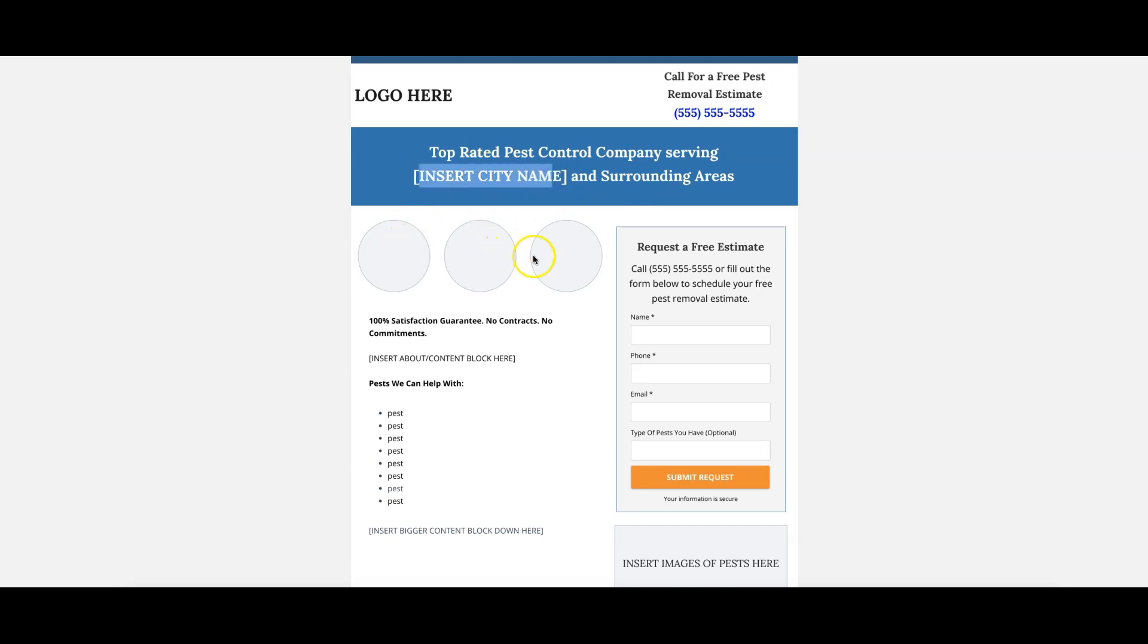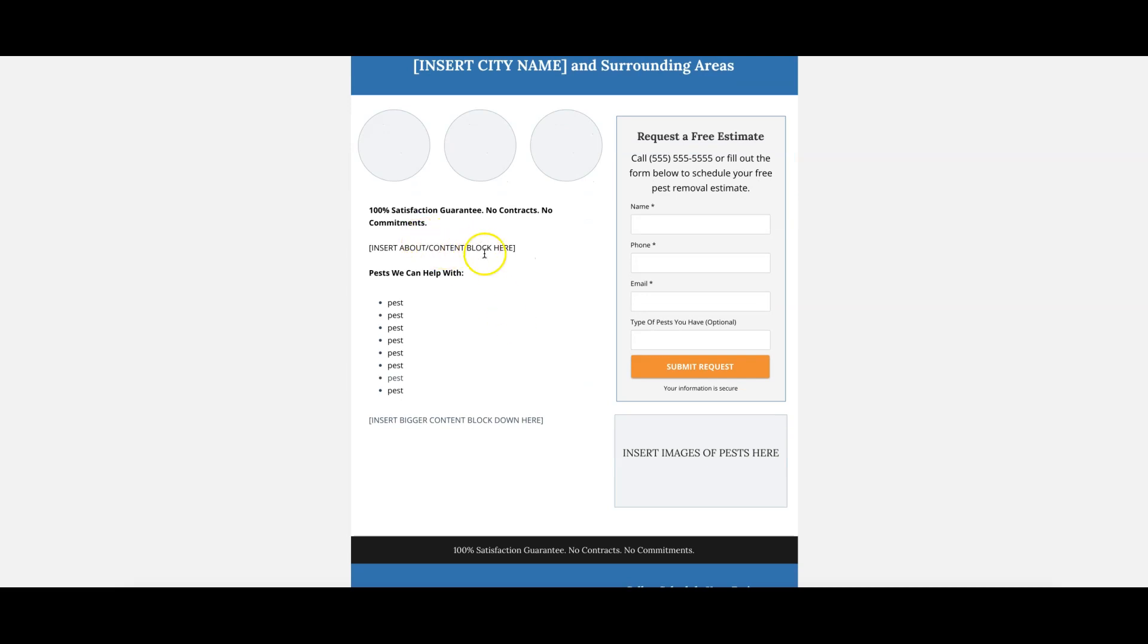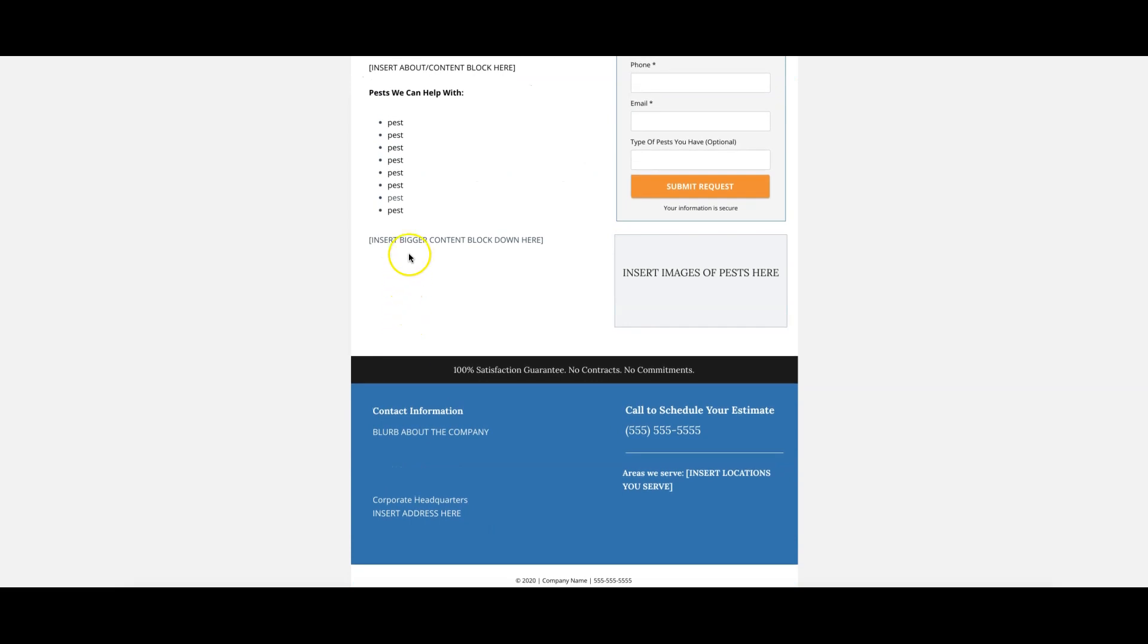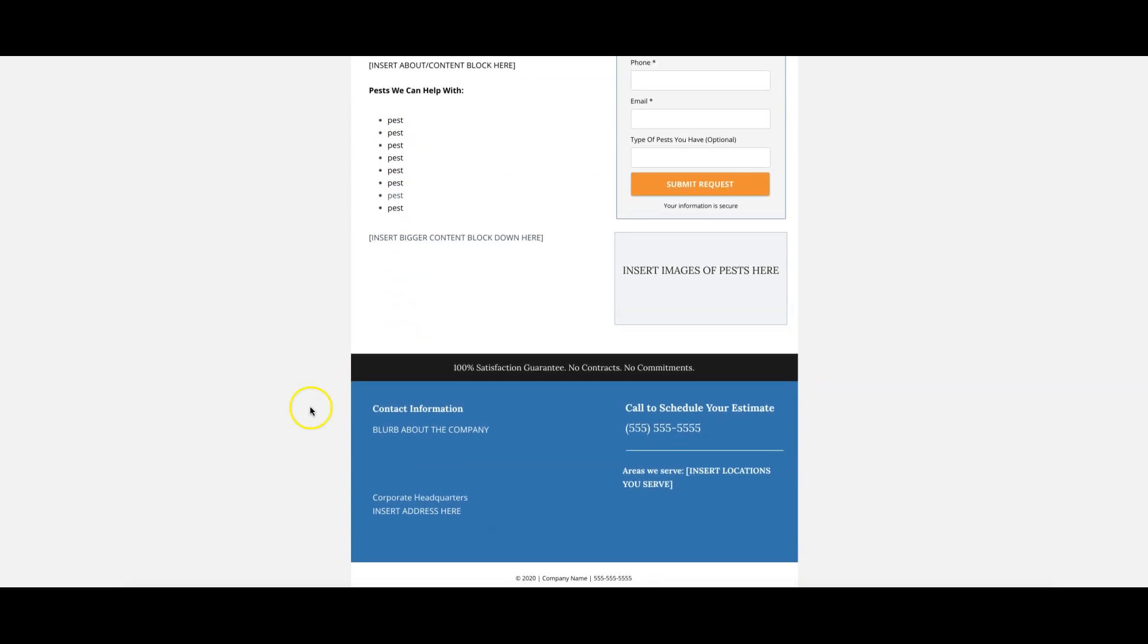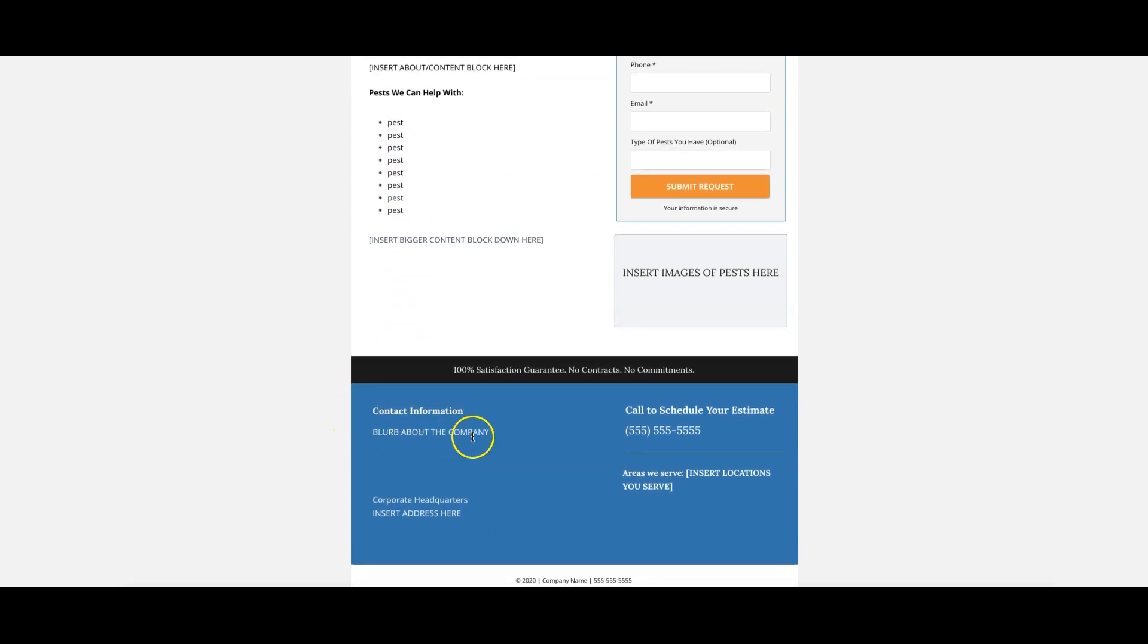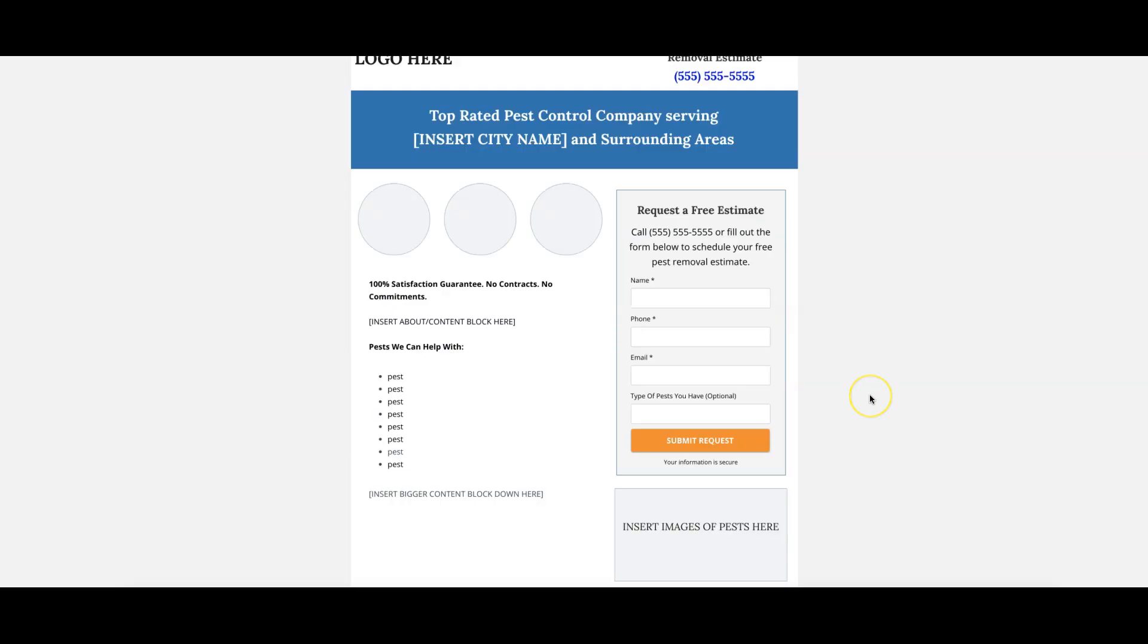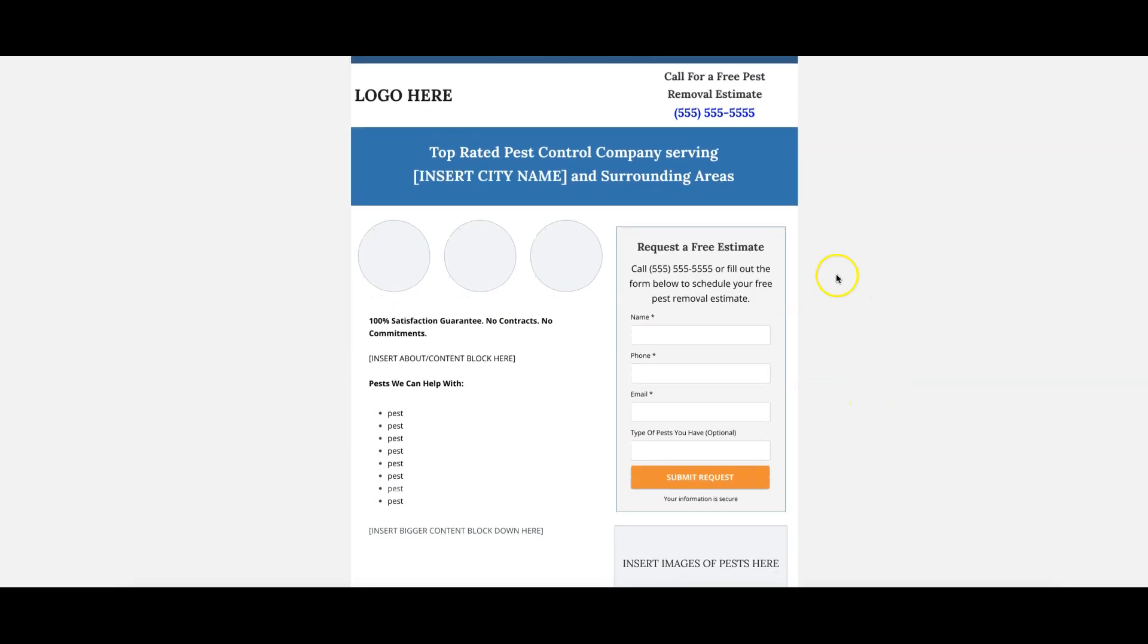Three authentic pictures, we got our contact form, we got about us content block. Here's all the pests we can help them with. If they're searching and landing on this page because they're searching for a specific pest, we'll have them all listed here so we solve the problem immediately. They see that we solve the problem. Down here, little about us information, and then here just like the other page we have our corporate headquarter address, main call to action, areas we serve, so we'll list all the cities that they serve. This page is missing a privacy policy though, so I would definitely drop that down there.